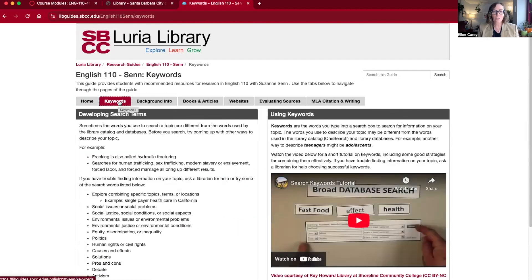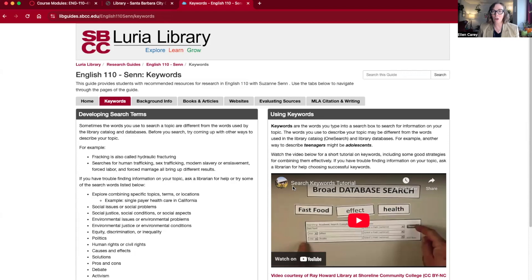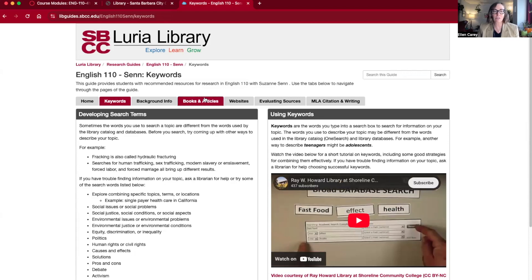The keywords page has some examples of how the keywords we think of might not be the words that are actually used by experts, with some examples of those differences. There's also a brief video on how you can put together different keywords.